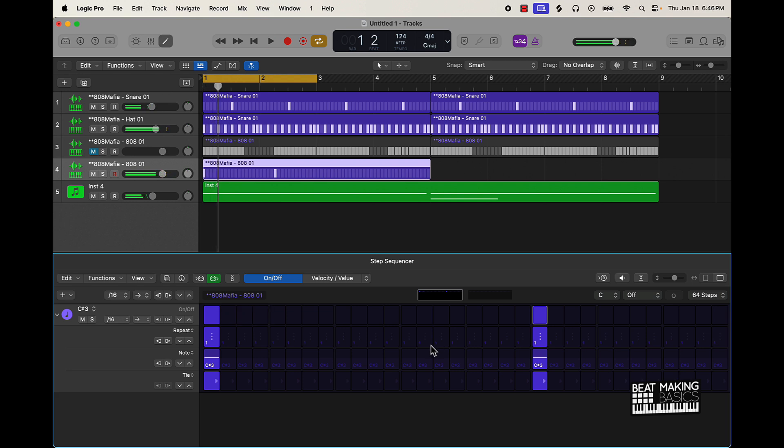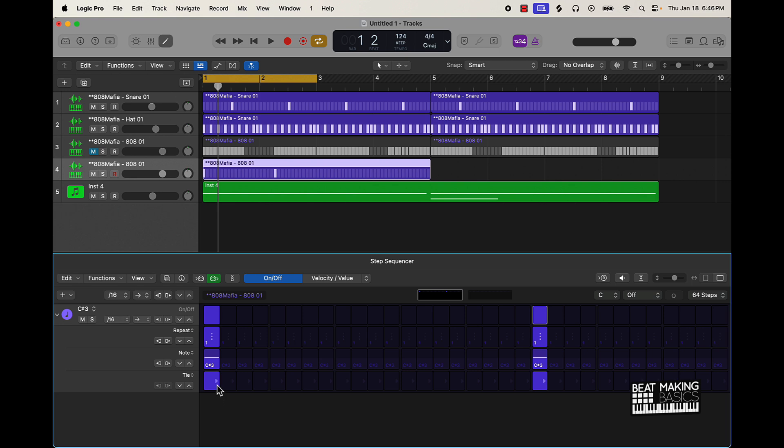So that's pretty much what you're going to get if you start off making an 808 pattern in Logic Pro 10. The tie option is what's going to actually make sure the 808 drags out. So what you'll do is take this and just click on it and then just drag it as long as you want the 808.